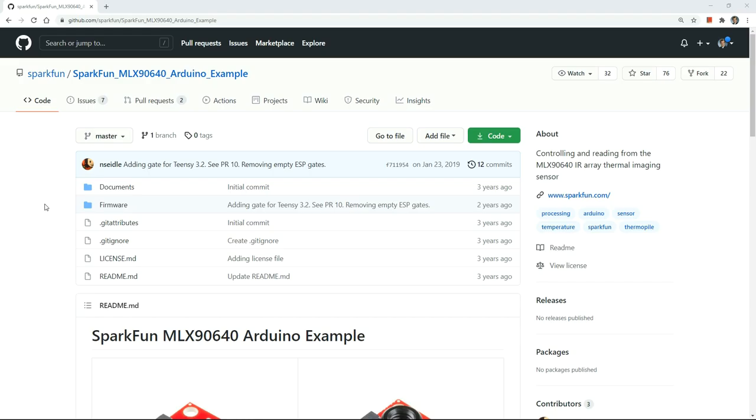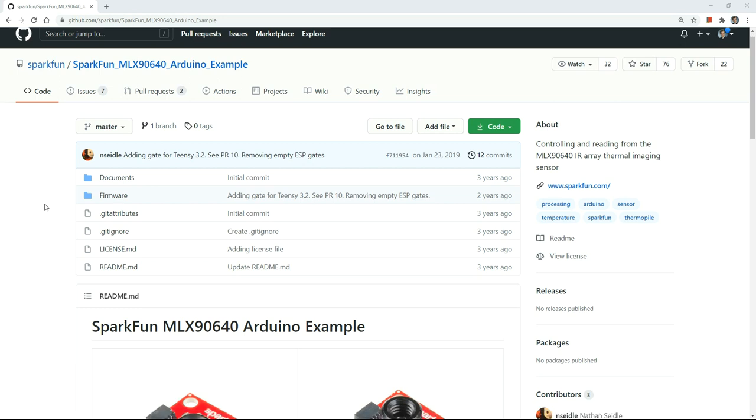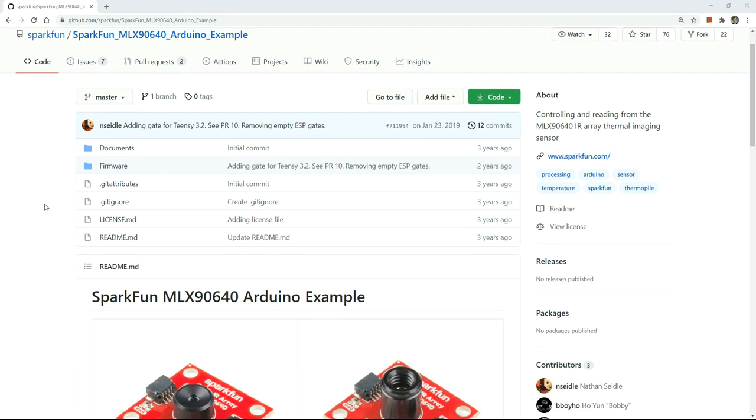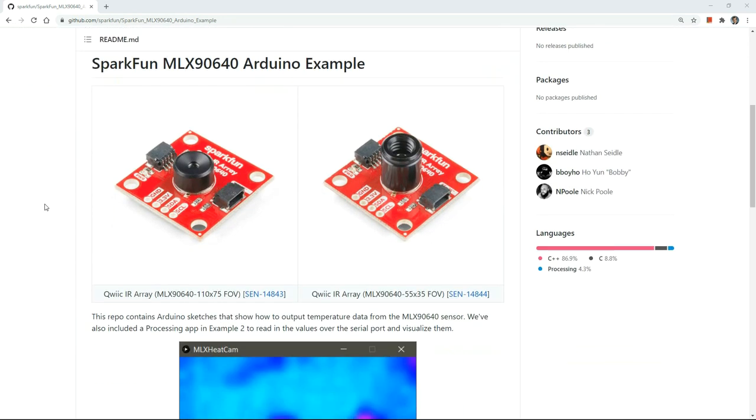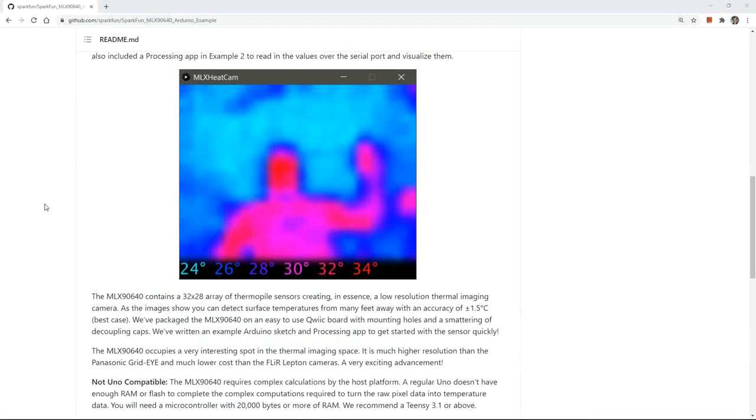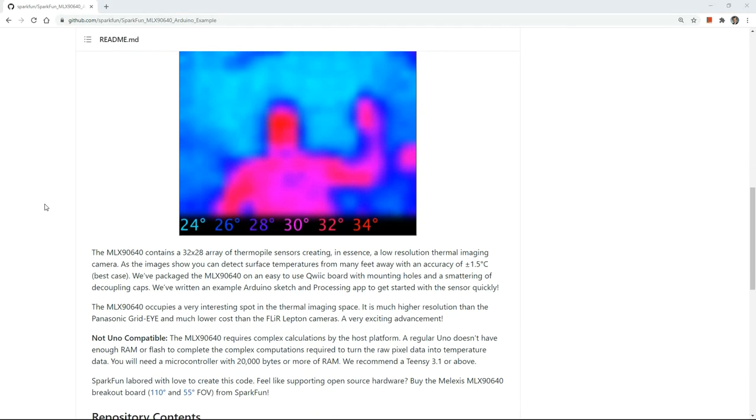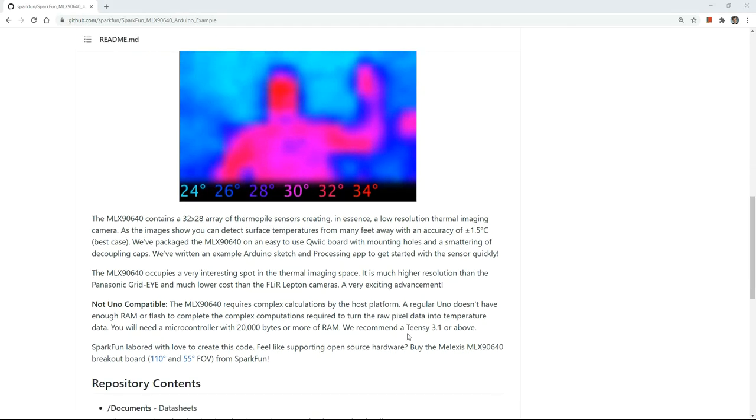To get my camera up and running, I needed a library. Fortunately, SparkFun already had one written. Their library is on GitHub, so just go to that address and download it. Even though the title says Arduino example, forget using an Uno or a Nano. They even claim on their website that it's not even possible. Stick to a TNC 3.1 or above. My personal recommendation is a TNC 4.0, blazingly fast and can handle this job well.